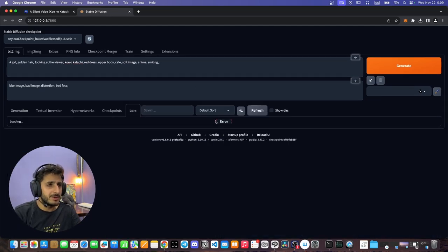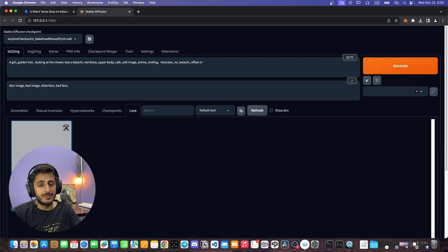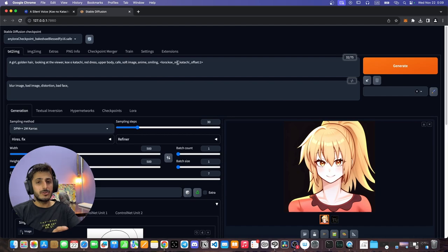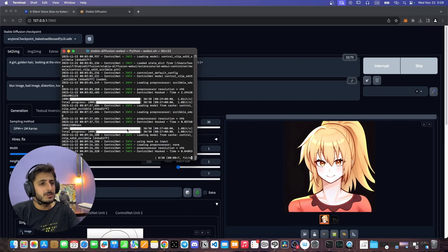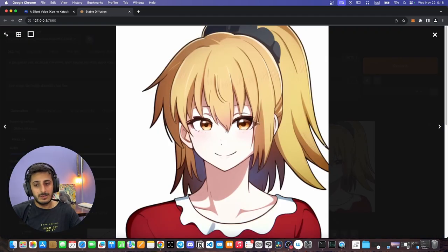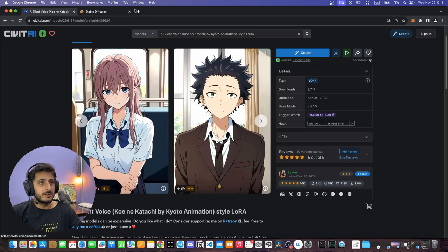Let's go to the LoRA model right now. We refresh it and add Koe no Katachi offset. Now we are back to generation with the Koe no Katachi style set. We click Generate again, and in the terminal you can see AI has started image generation. Now we can compare this image with the last image we generated — this is definitely more closer to this anime art style.